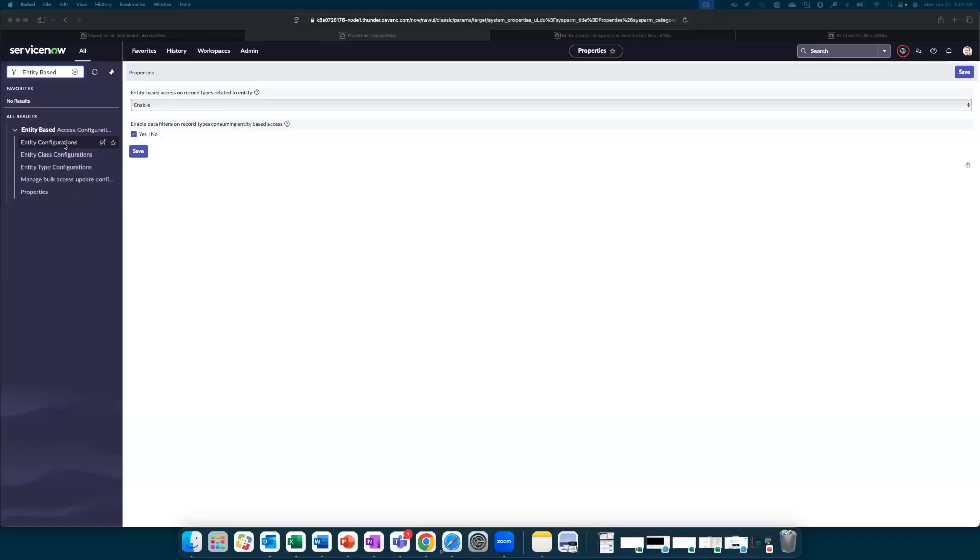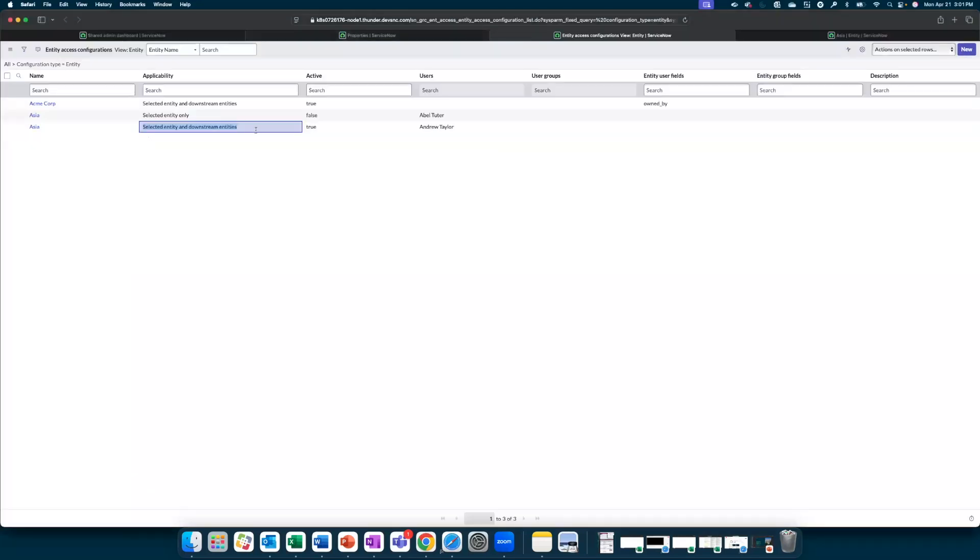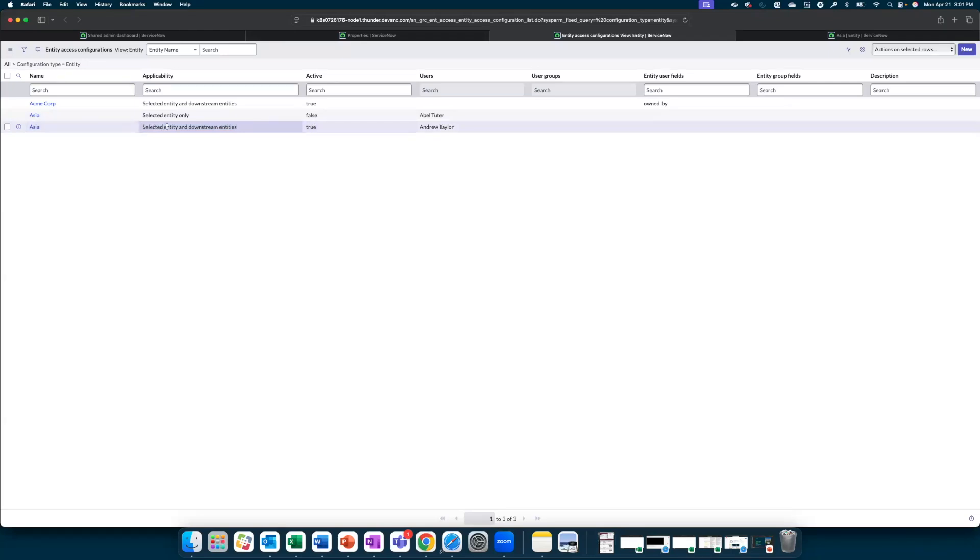Going back to the application navigator, we will open the entity configurations in a new tab. We have set up one entity configuration for Asia which is active. The configuration is applicable to the entity and downstream entities. Let us review how this is set up.